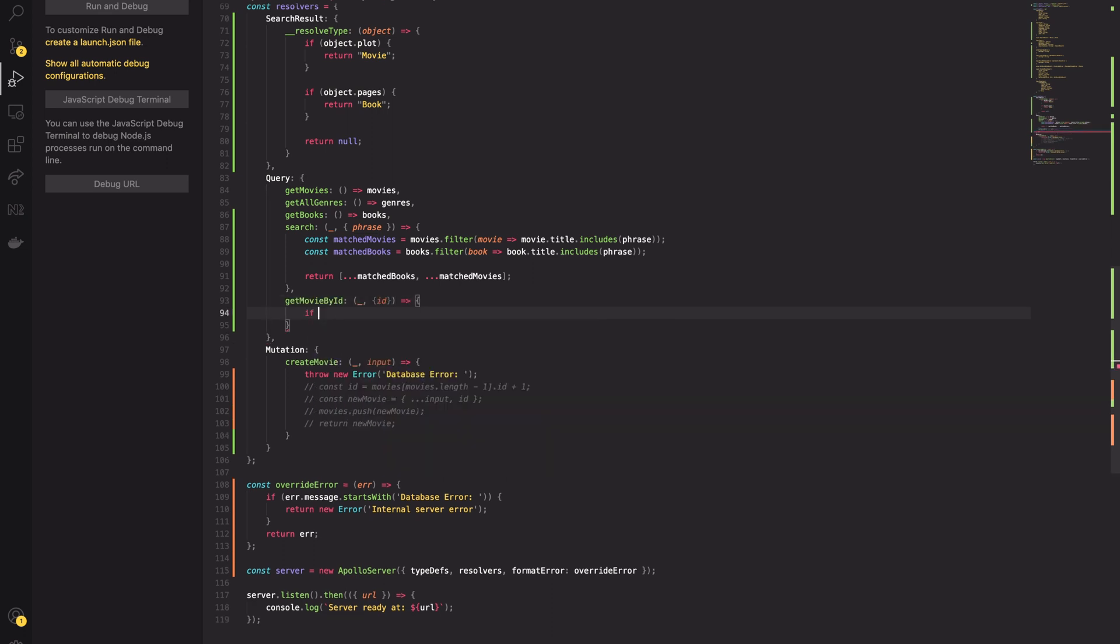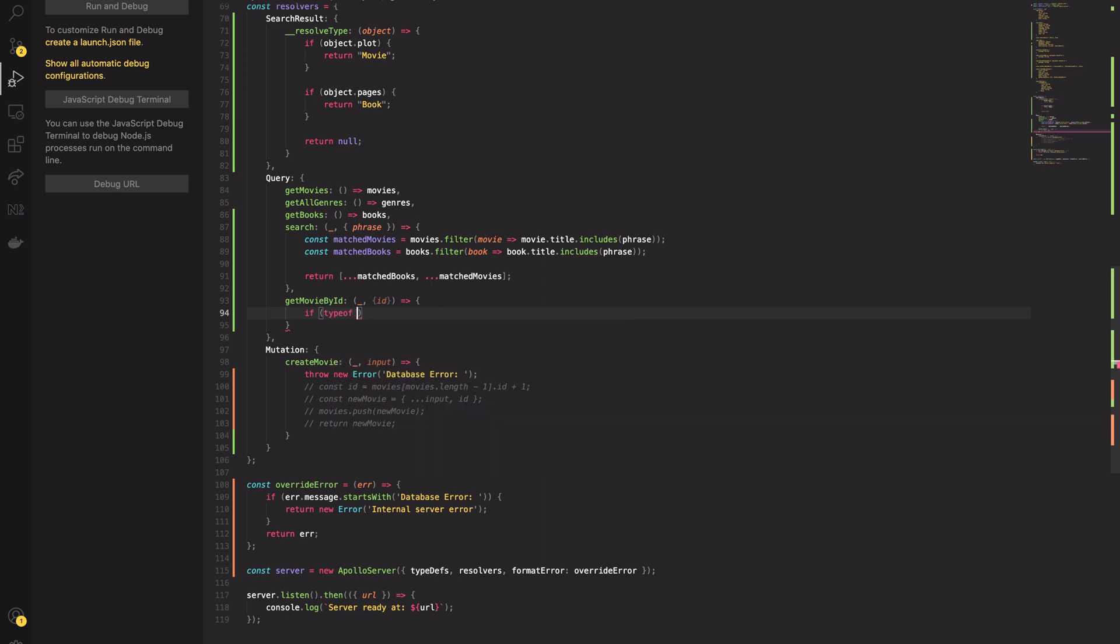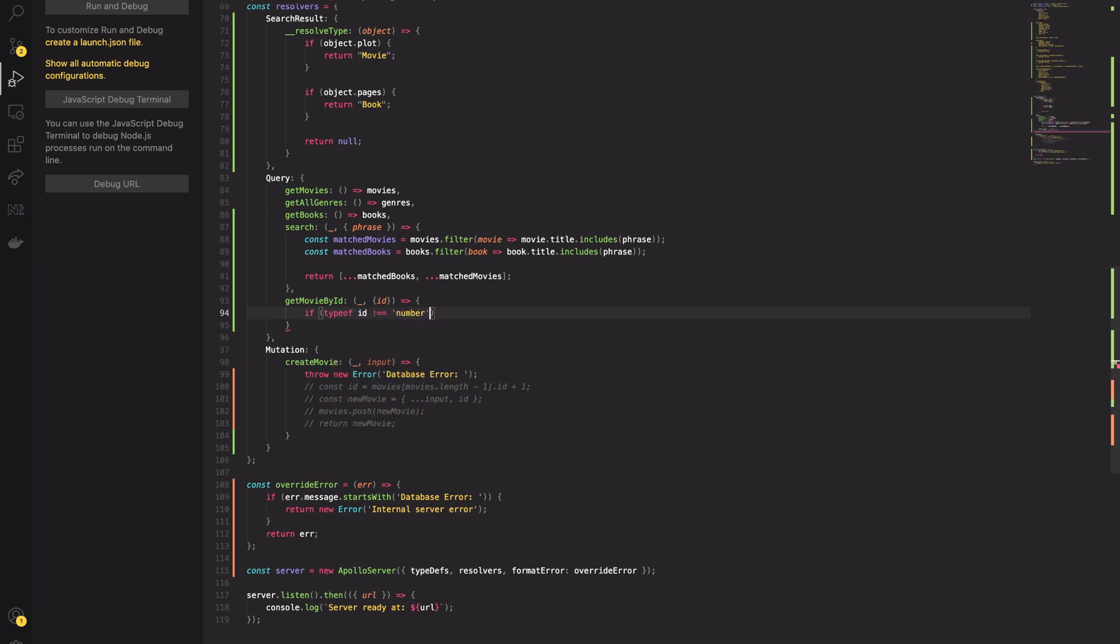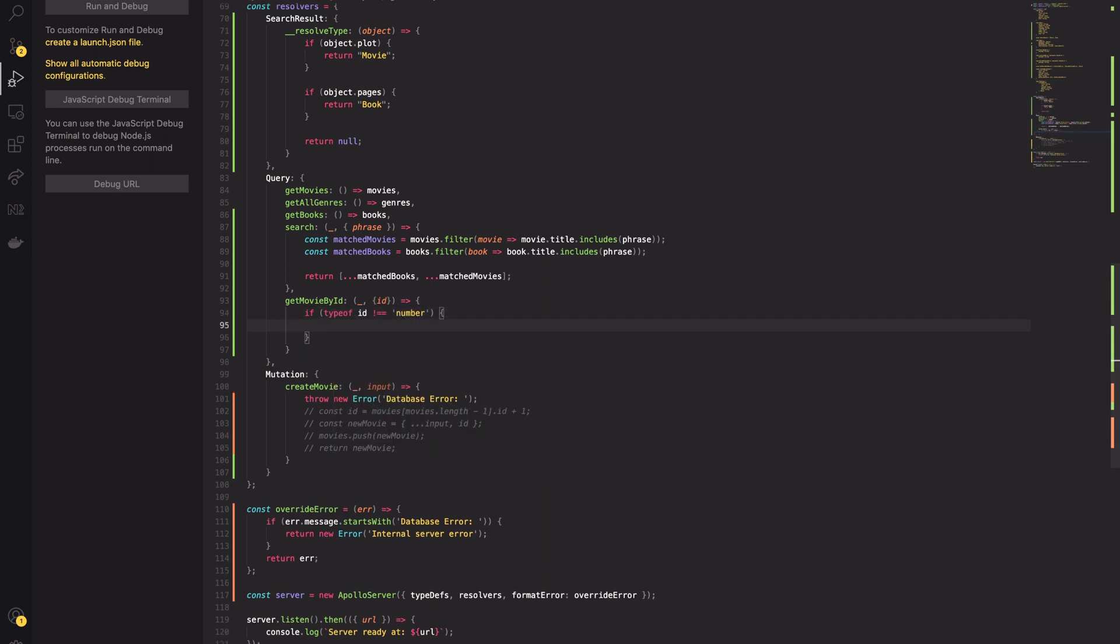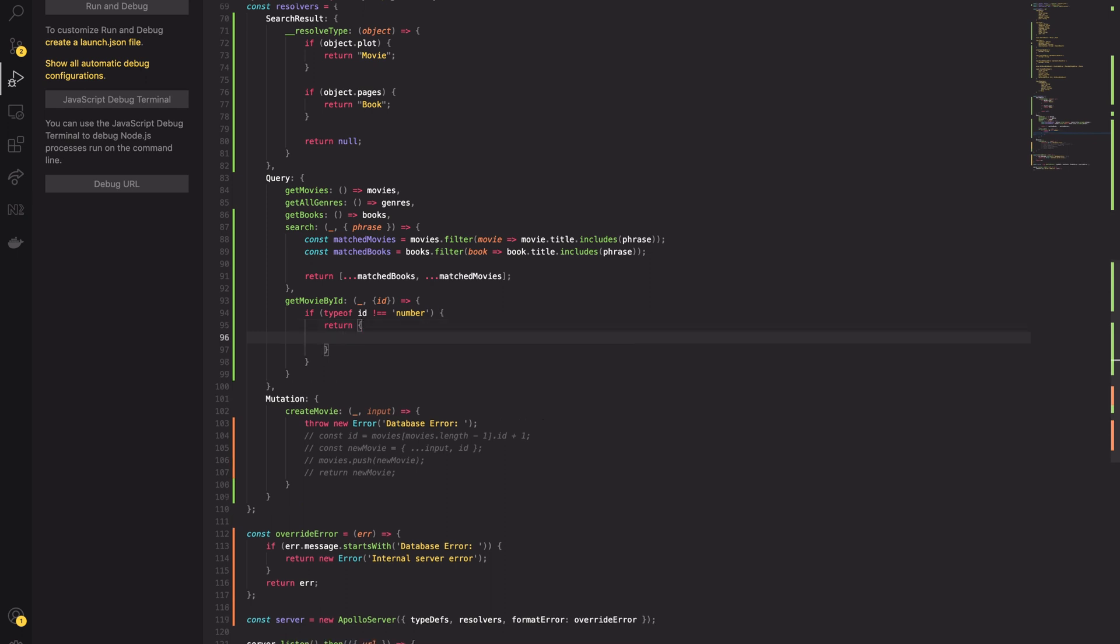The GetMovieByIdResolver function checks if the id is type of number. If not, there is a validation error. I know that's a silly case, but I'd like to show you how to work with errors.